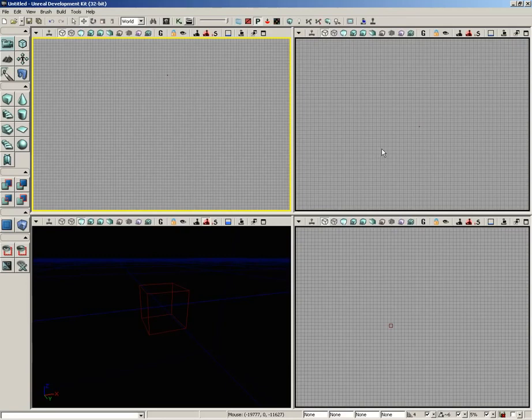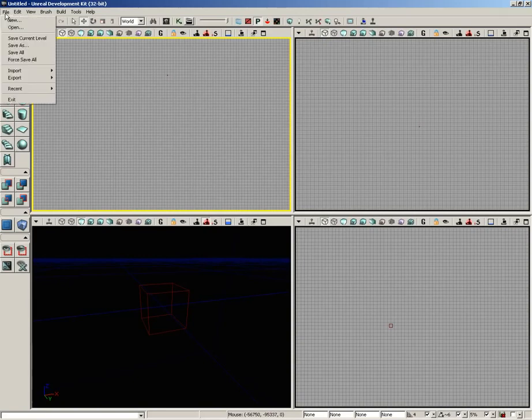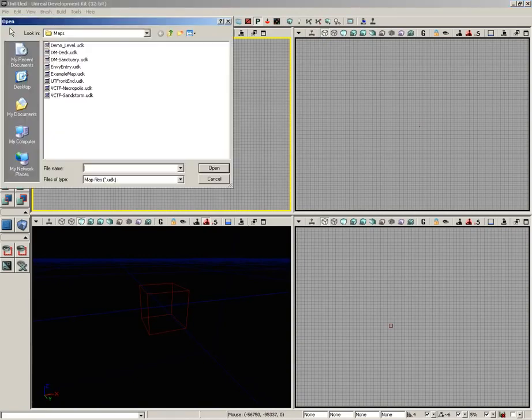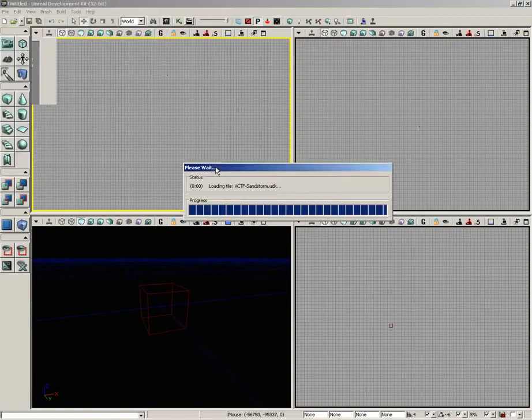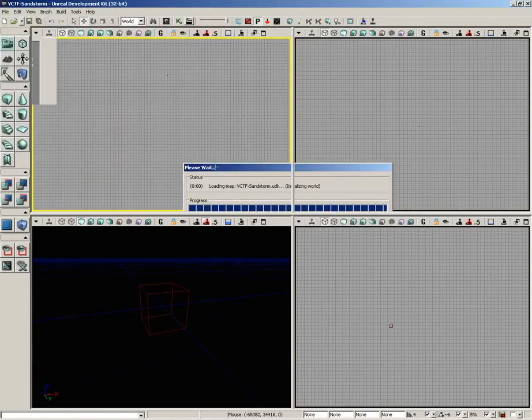Currently, it's a little bit hard to visualize that. So what I'd like to do is open up a level that's included with UDK so that we have a point of reference, something we can look at here inside the viewports. So I'm going to go up to the File menu in the upper left corner of the screen, click File and come down to Open. And I'm going to choose VCTF Sandstorm, one of the included maps with UDK, and click the Open button.